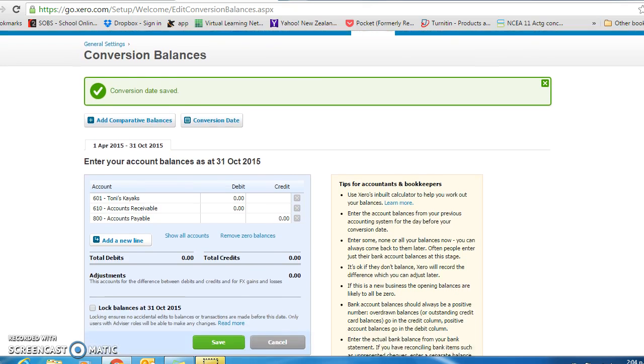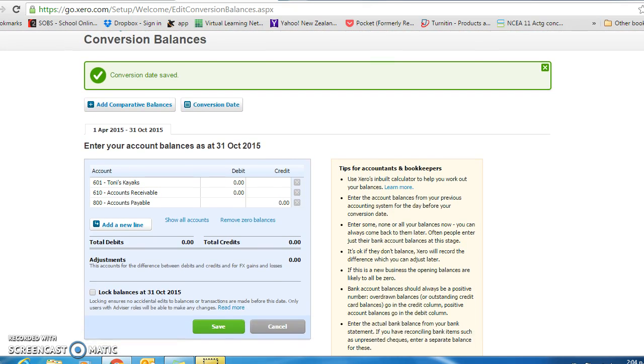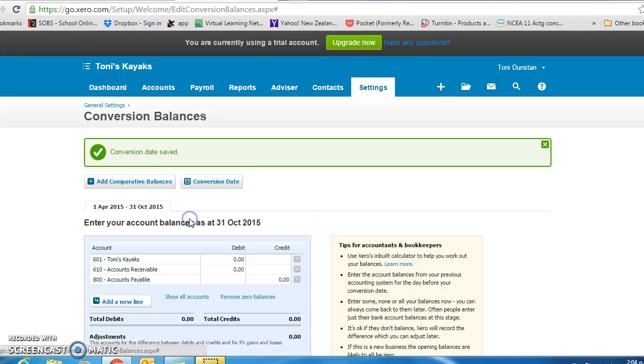And here, we are going to enter the information that you would have been given on your exercise sheet. The first thing to do is to show all accounts.